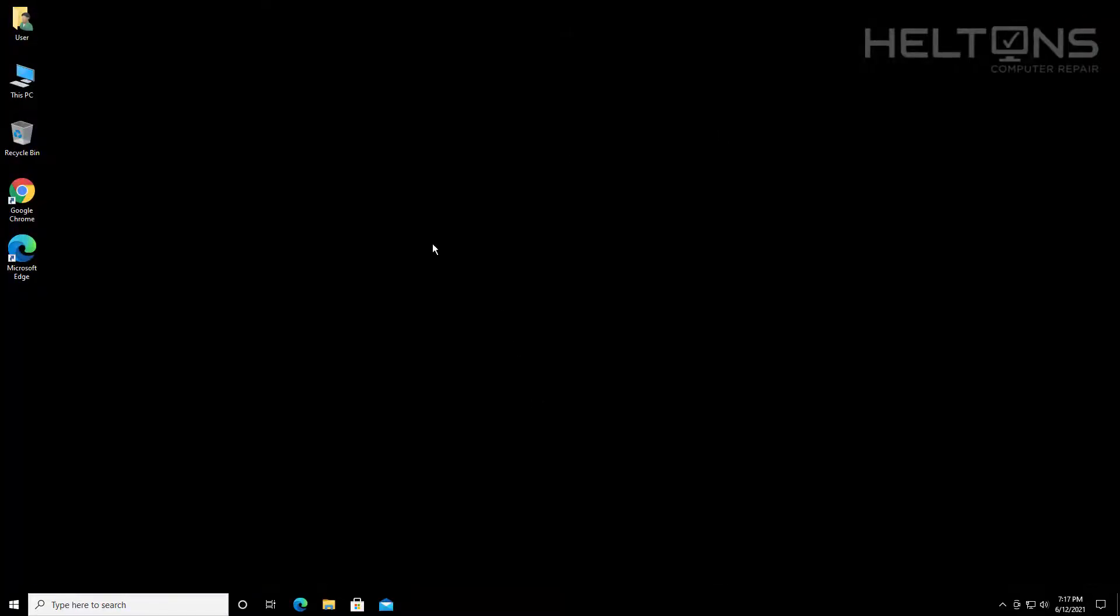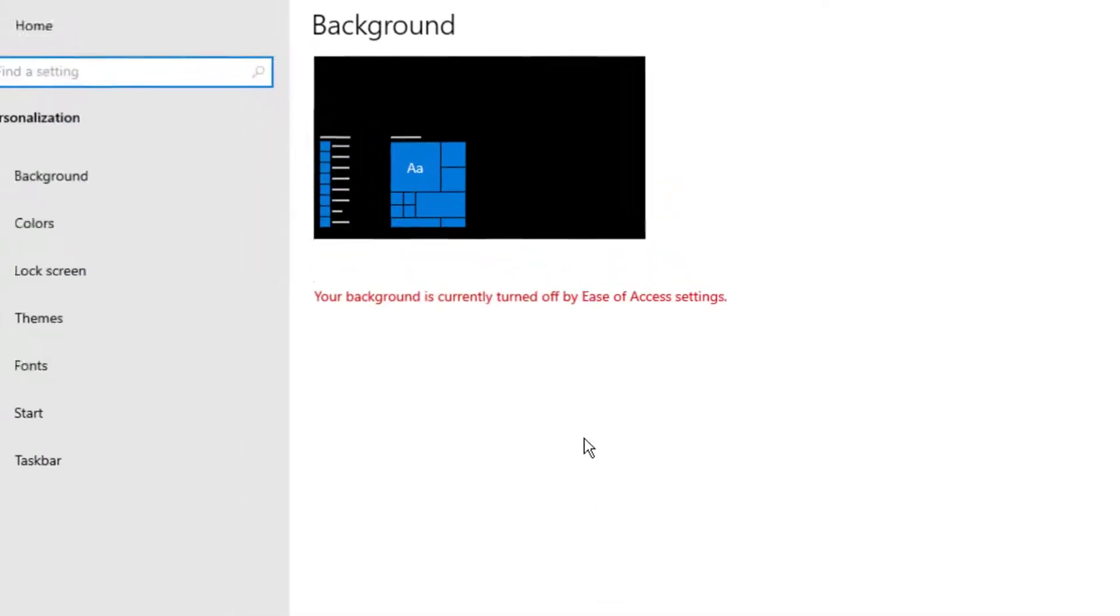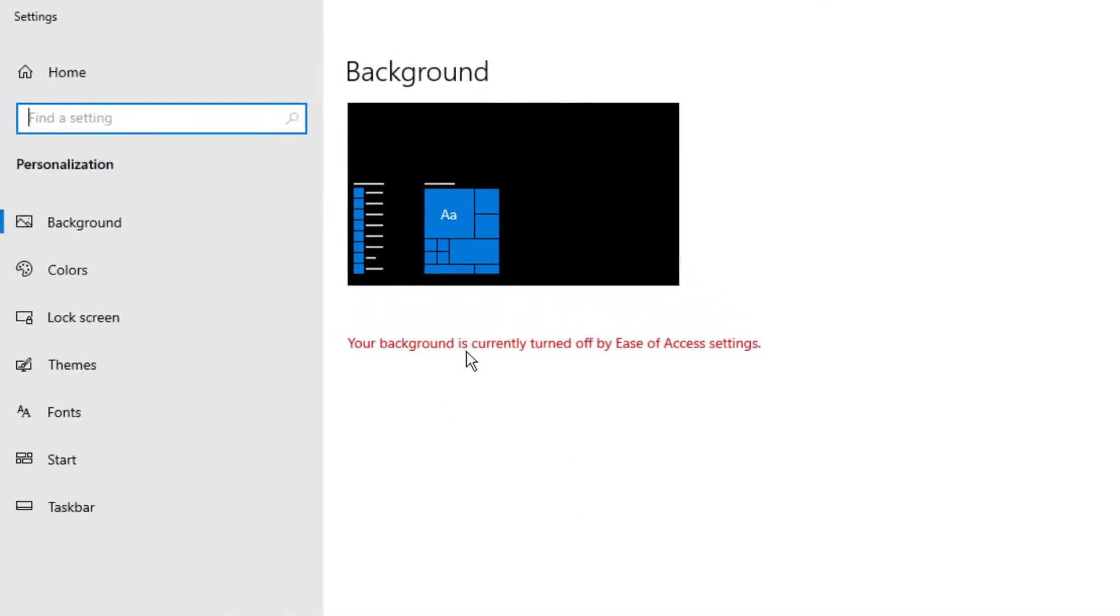Now we have the background. It's a black screen. You don't see any background. If you think that it might just be, well, I could just put a background on there, a black screen. It's actually not just a regular background color that's there. It actually literally disables the background that is turned off by ease of access settings.